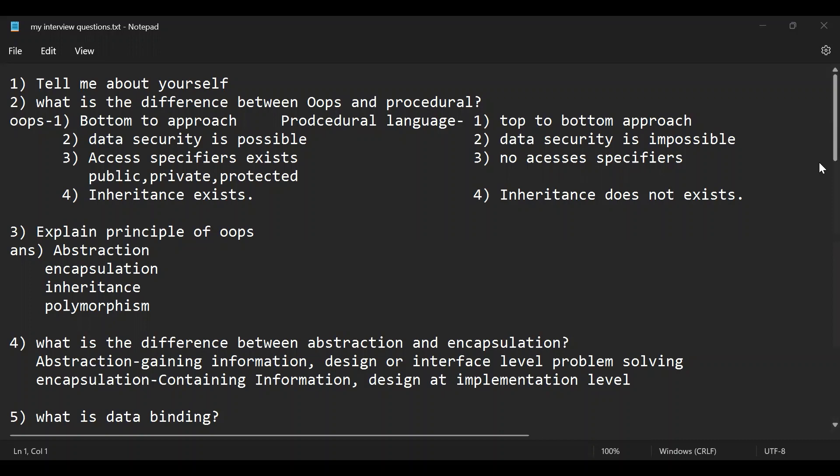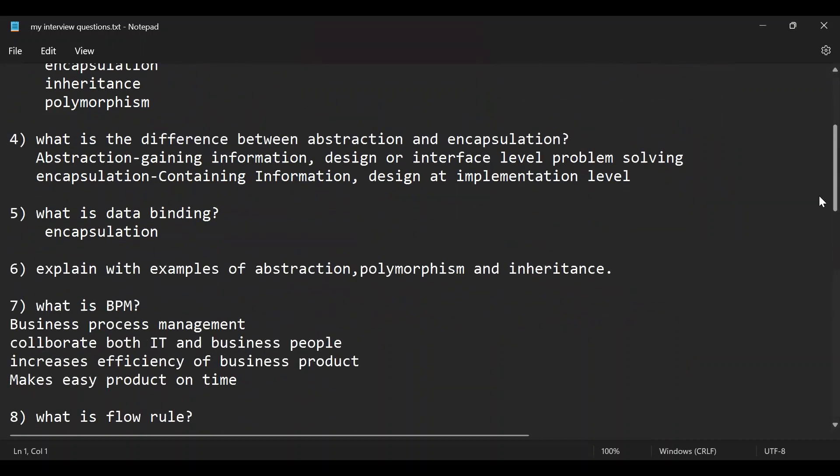Next the question is what is the difference between abstraction and encapsulation. I'm going to give a small difference here. Abstraction is gaining information and encapsulation is containing the information. So you can know the difference. What I have written here. Next question is what is data binding. Next question is explain with examples.